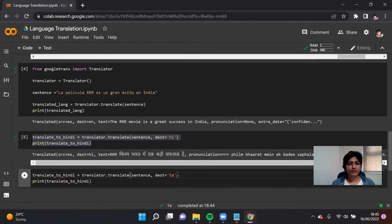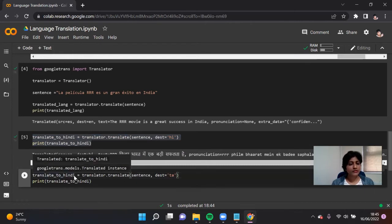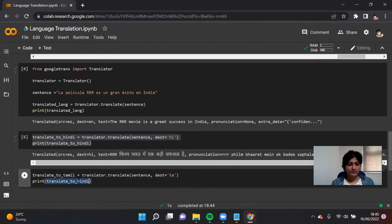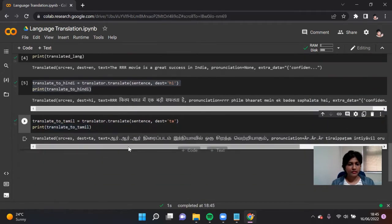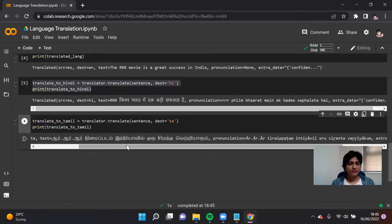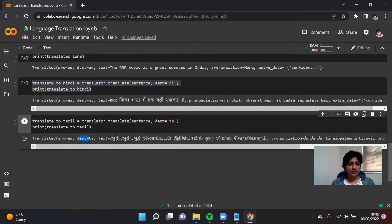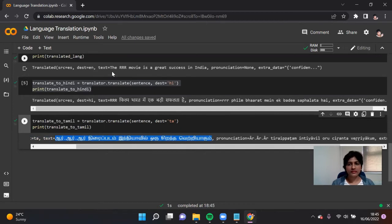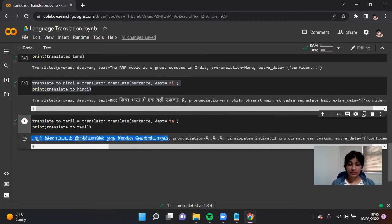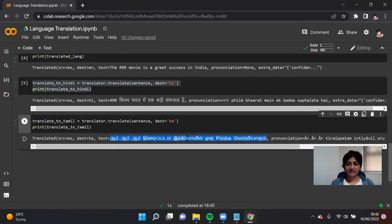Let's move on and convert the same Spanish sentence to Tamil. The code for Tamil is 'ta'. I'm going to use translate to Tamil and print that. So the source language is Spanish, the destination is Tamil, and here is the Tamil translation of the Spanish sentence. That's very good.